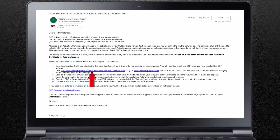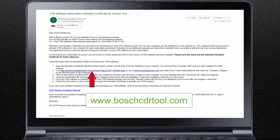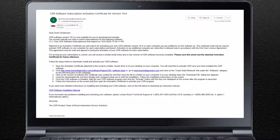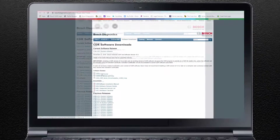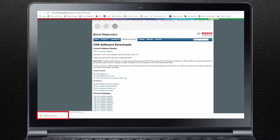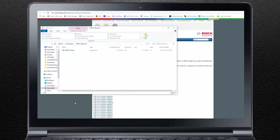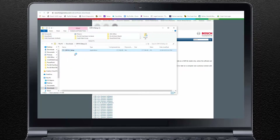Click on the software download link contained in the email, or visit the CDR software release page on Bosch's website, boschcdrtool.com. Once on the current CDR software release page, click on the CDRsetup.zip link under Software Release to start downloading the CDR software program. The download status will appear on your computer. This may appear different depending on the web browser you're using. When the download is complete, open or run the downloaded file. A window will open with the CDR setup file. Select the file and click on Open. Wait just a moment for the Bosch CDR software setup wizard to open.